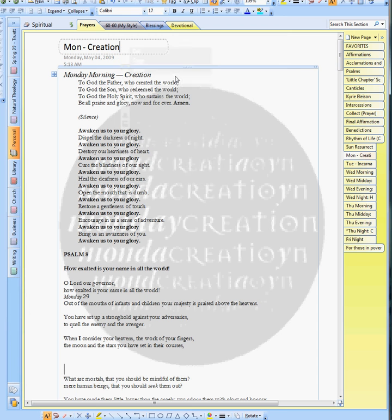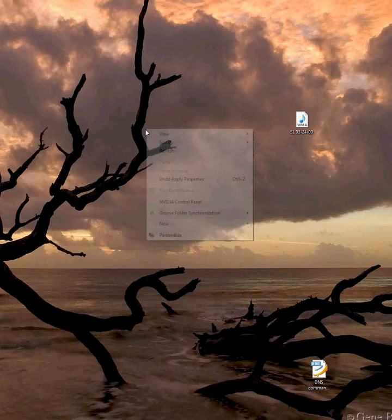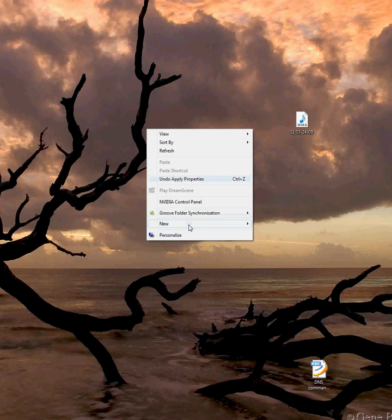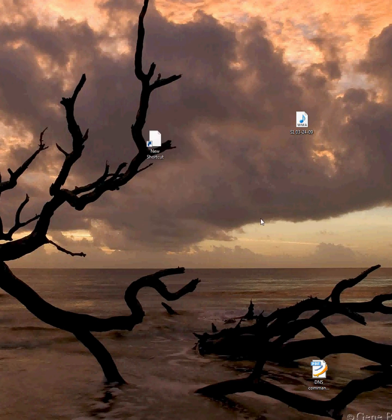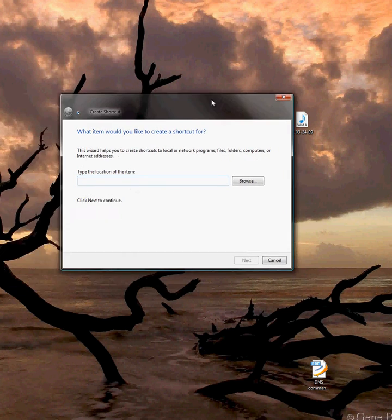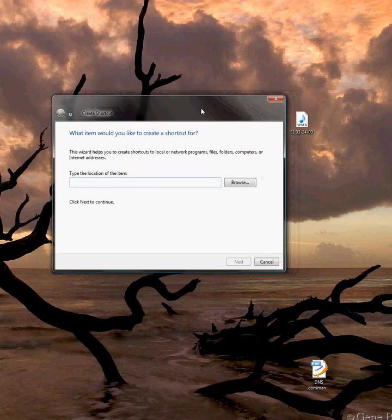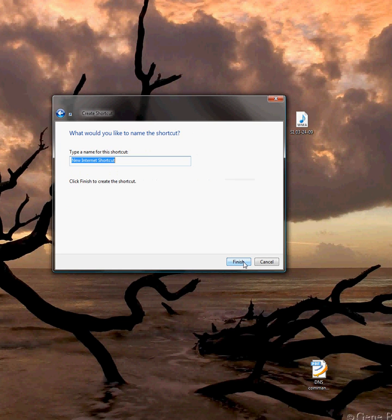So you click that. If you go then to your desktop and then you create a shortcut, you can create a shortcut to that very place in your OneNote notebook. And I'm going to call that Celtic Daily Prayer.